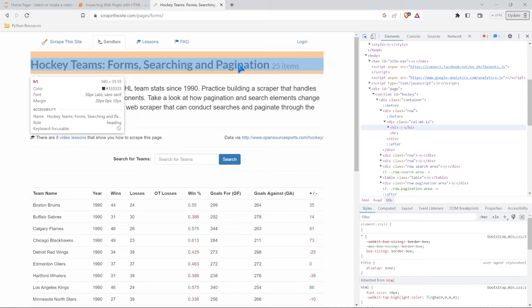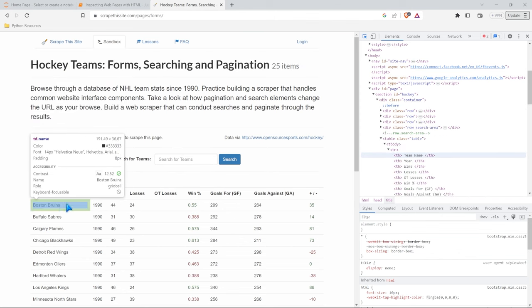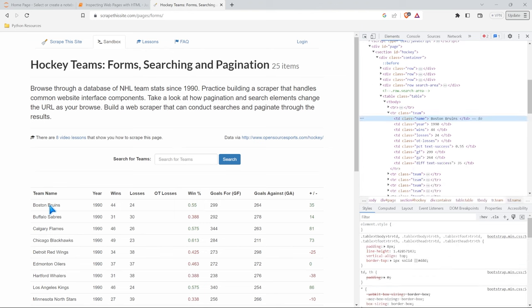This is extremely helpful, extremely useful. For example, let's say the data I want is down here. I want to take in the Boston Bruins. I can click on it and it's going to take me to where that is exactly in the HTML.